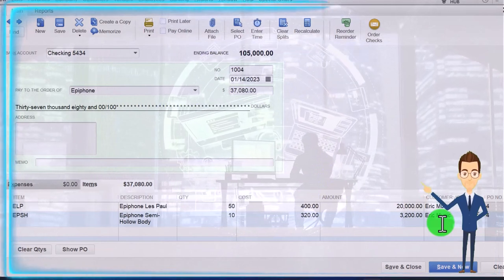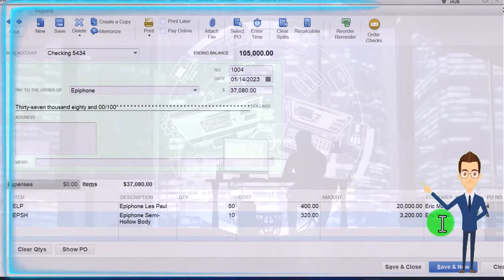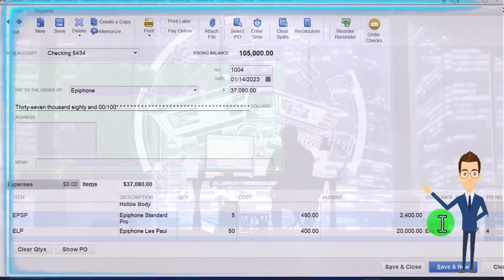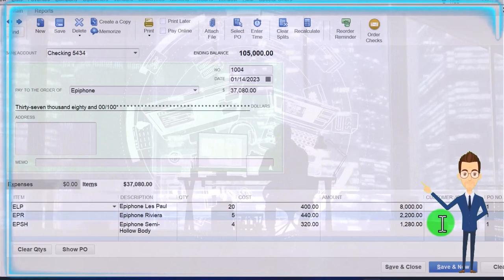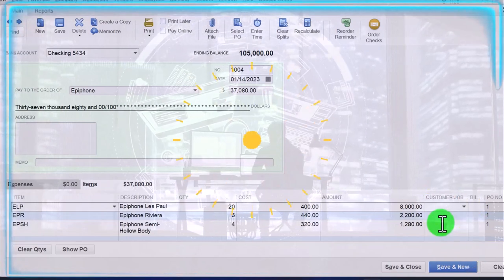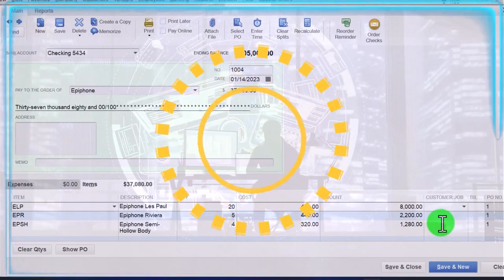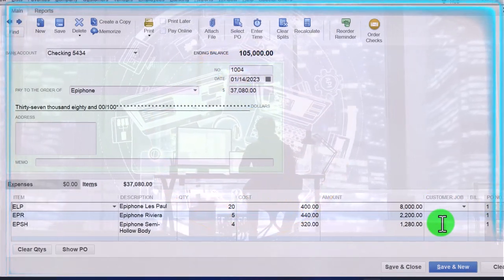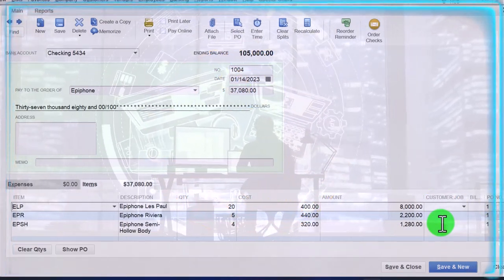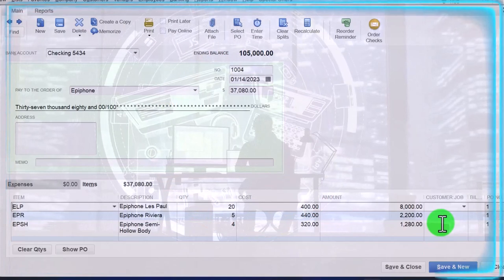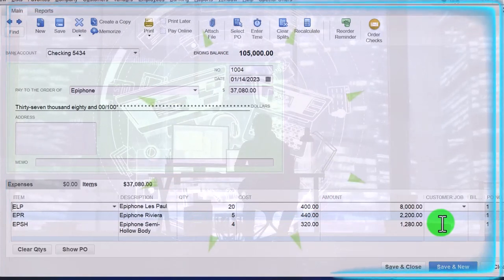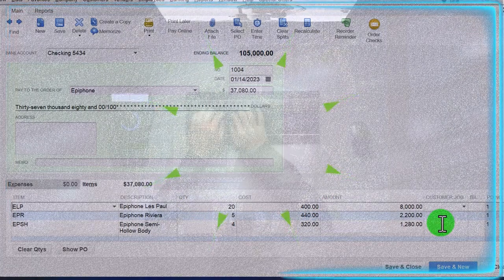These ones up top are not billable because we are just buying those guitars for the shop, hoping people will come in and purchase those. That would be the general idea here.